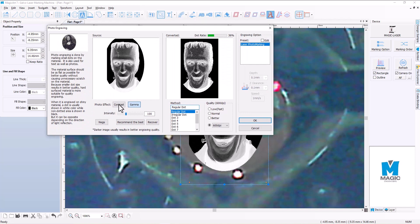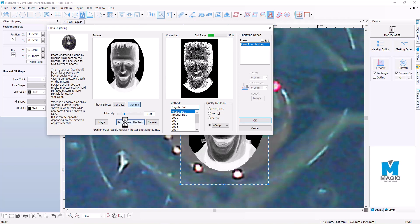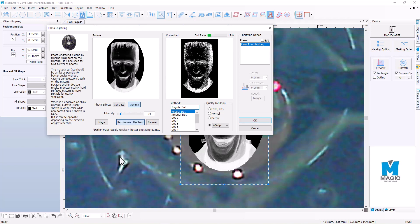So we click on that there and we've got a few options down here. Now you've got your contrast and your gamma that you can play with, but if you really want to get the best result, just click on Recommend the Best. And the software will analyze the image and then it will determine what it needs to do in order to engrave a really good image here.